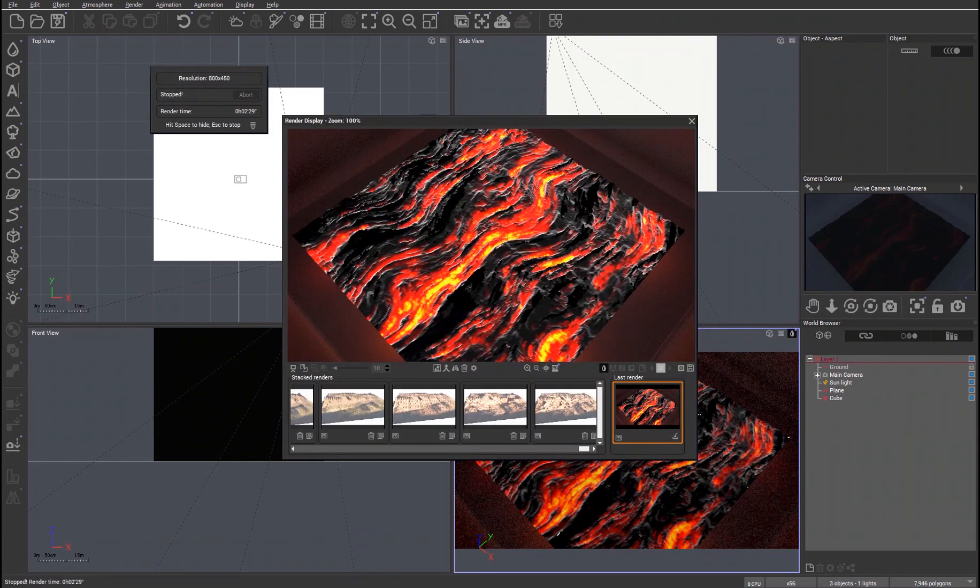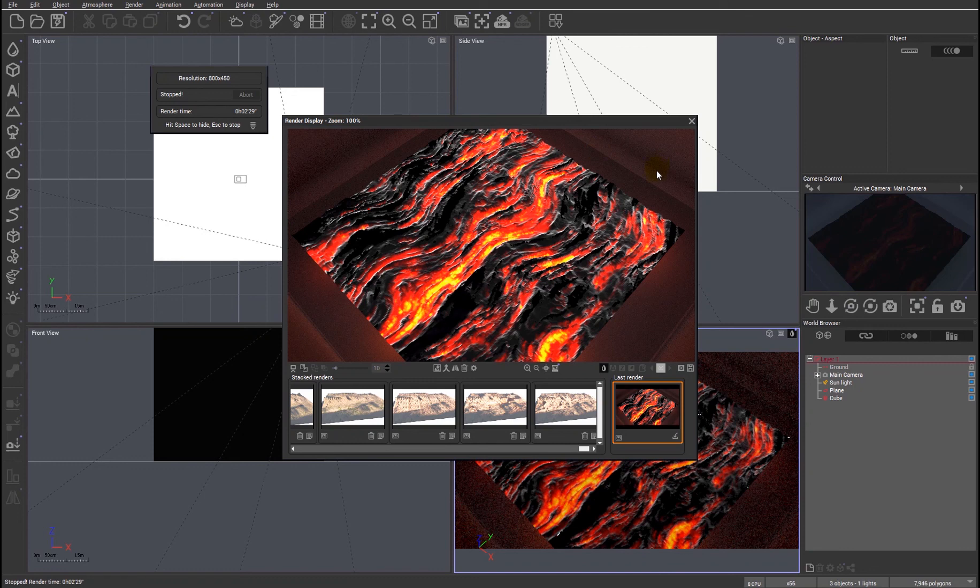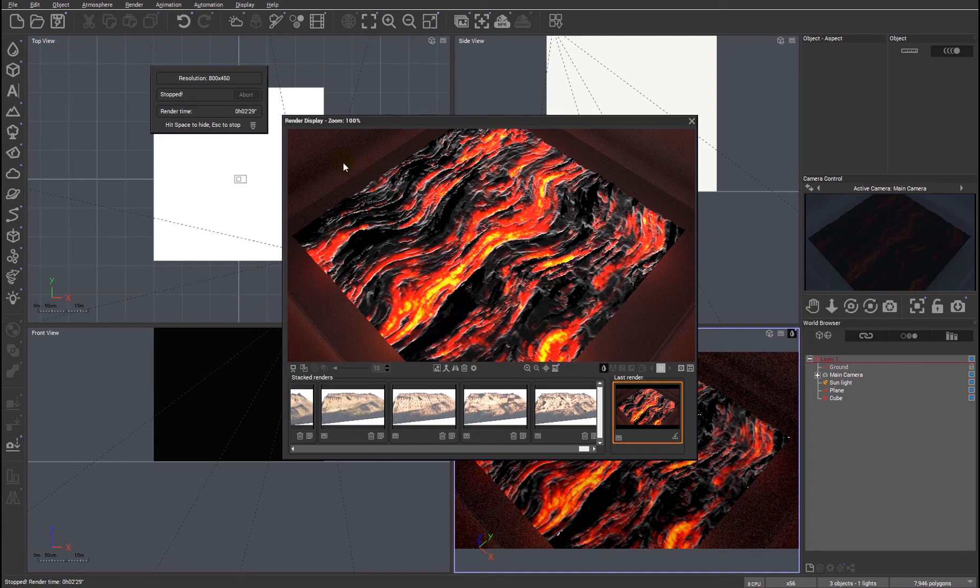And just for the sake of clarity, here's a path tracer render, which shows the material in its full glory, which even further emphasizes the emissive nature of the material by showing how the light is being cast both below the material and above.